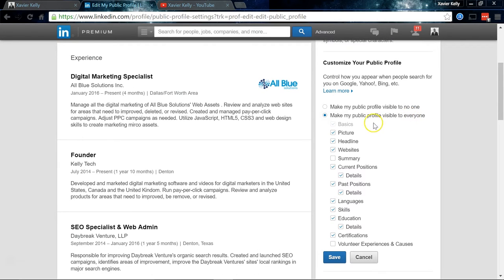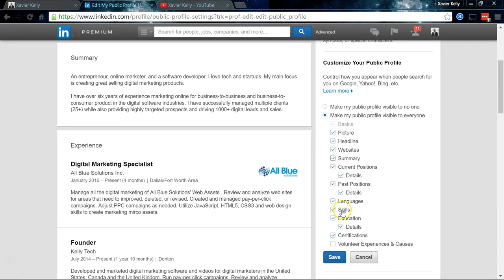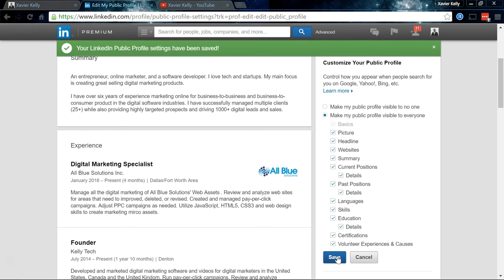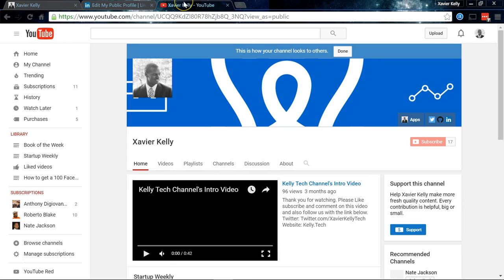There are also some other custom settings that you might want to set up just to make you more visible, which you can see right here — just your picture, your headlines, your website, even your summary, and then volunteer experience. Make all this public so more people who aren't connected with you can be able to see it.